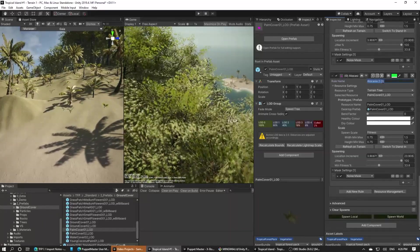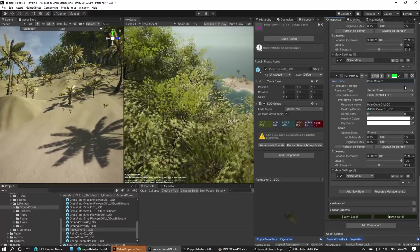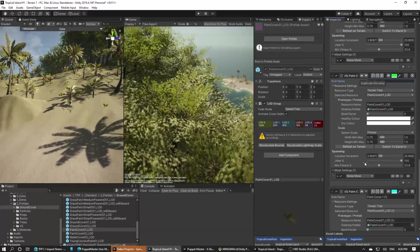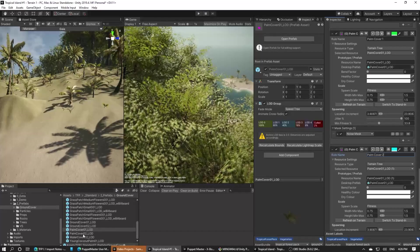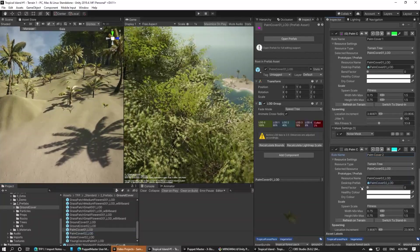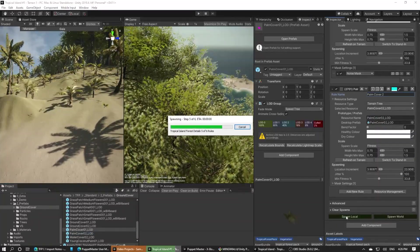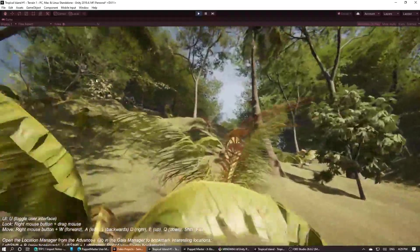Finally we'll add the palm cover in the same way. We'll duplicate the banana spawners, add the palm cover prefab, and adjust the noise mask a little. Now we'll take a fly through to see what it looks like in the scene.